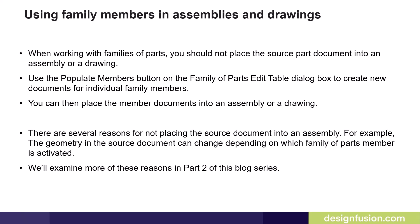There are several reasons for not placing the source document into an assembly. For example, the geometry in the source document can change depending on which family of parts member is activated. We'll examine more of these reasons in part two of this blog series.